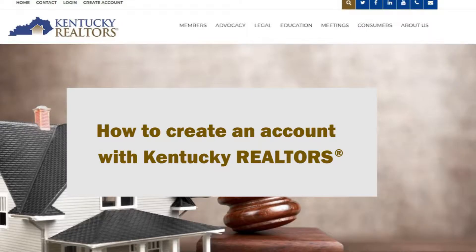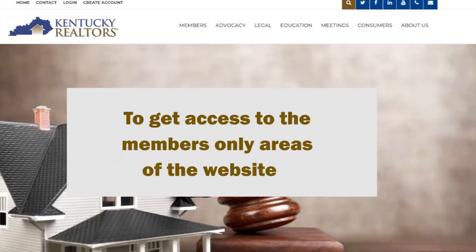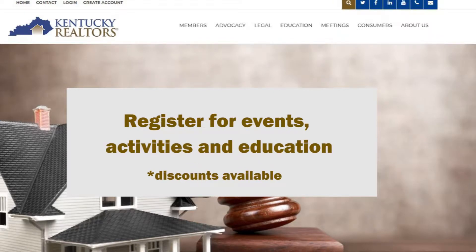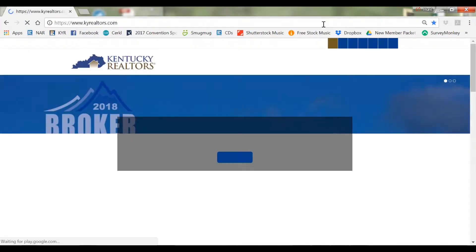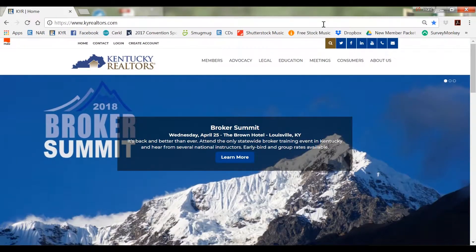As a new member with Kentucky Realtors, you will need to create a user account to access the members-only areas of the website, as well as to register for events, activities, and education, many of which offer discounts to you as a member. To create an account, you will need to visit kyrealtors.com.